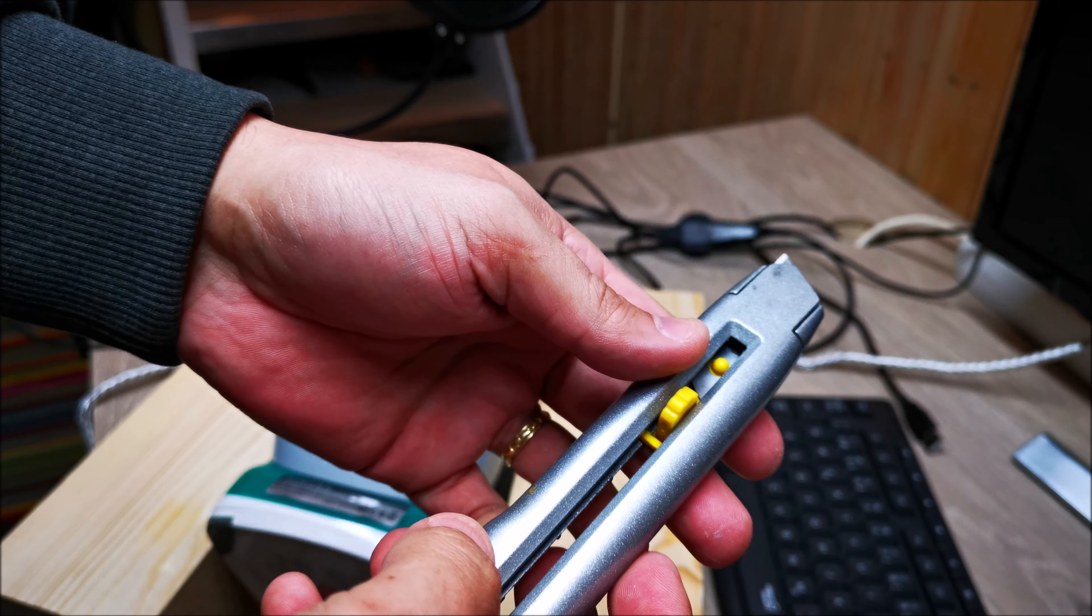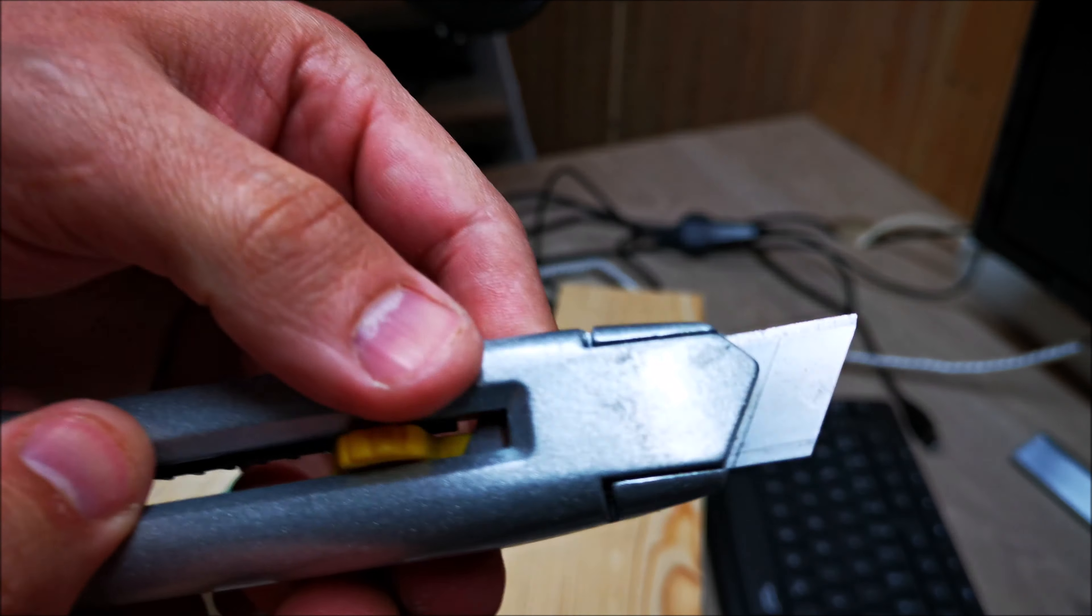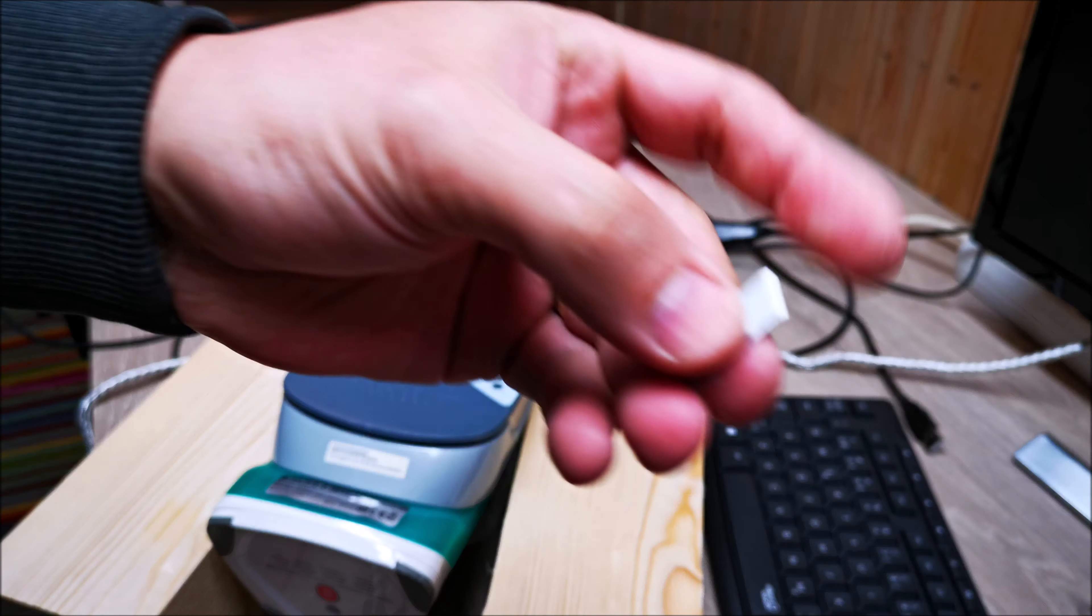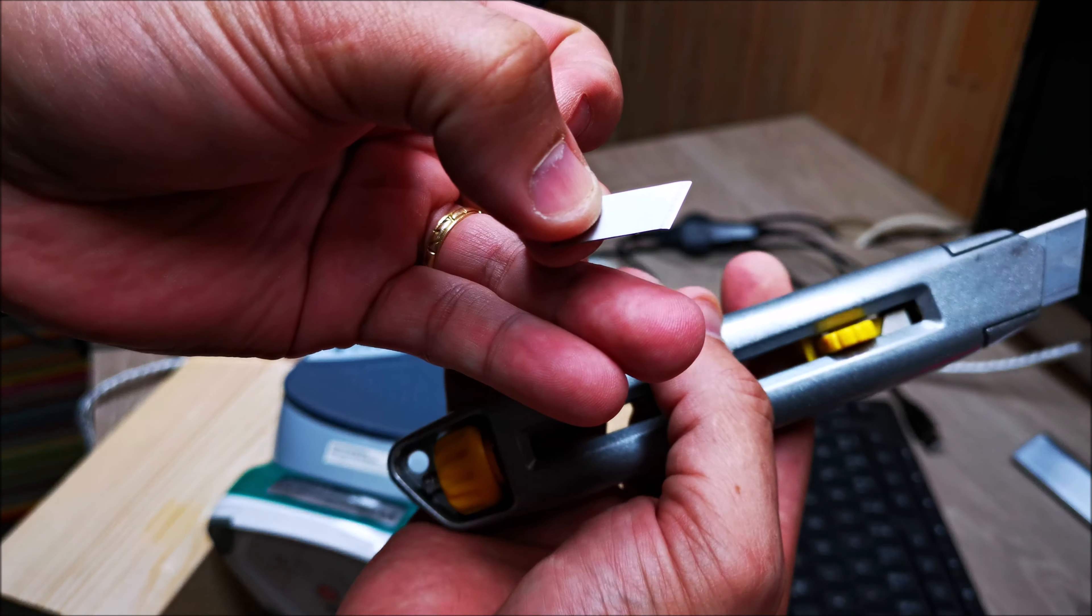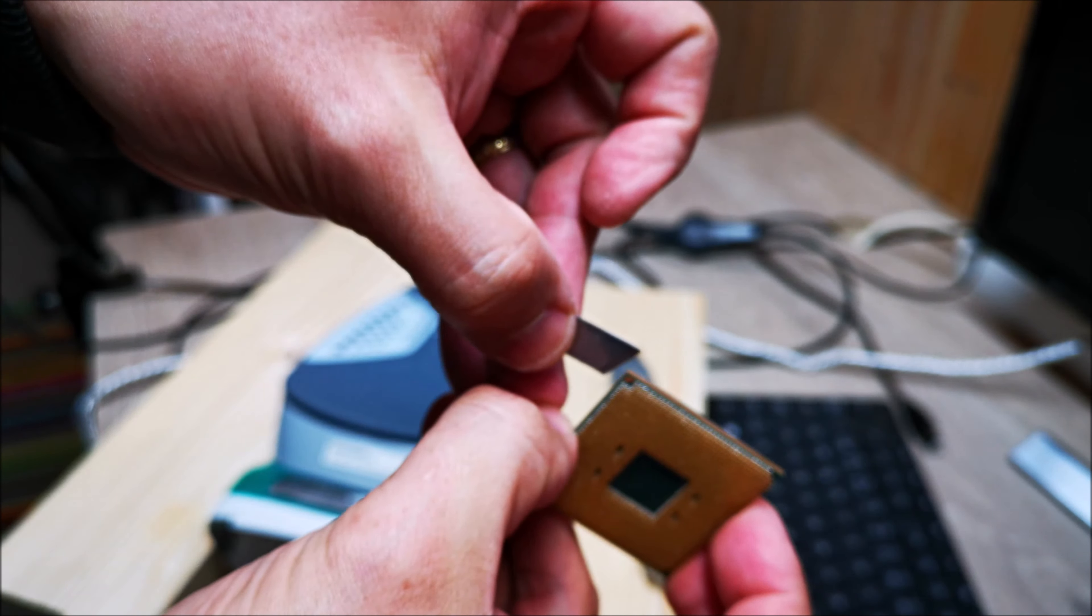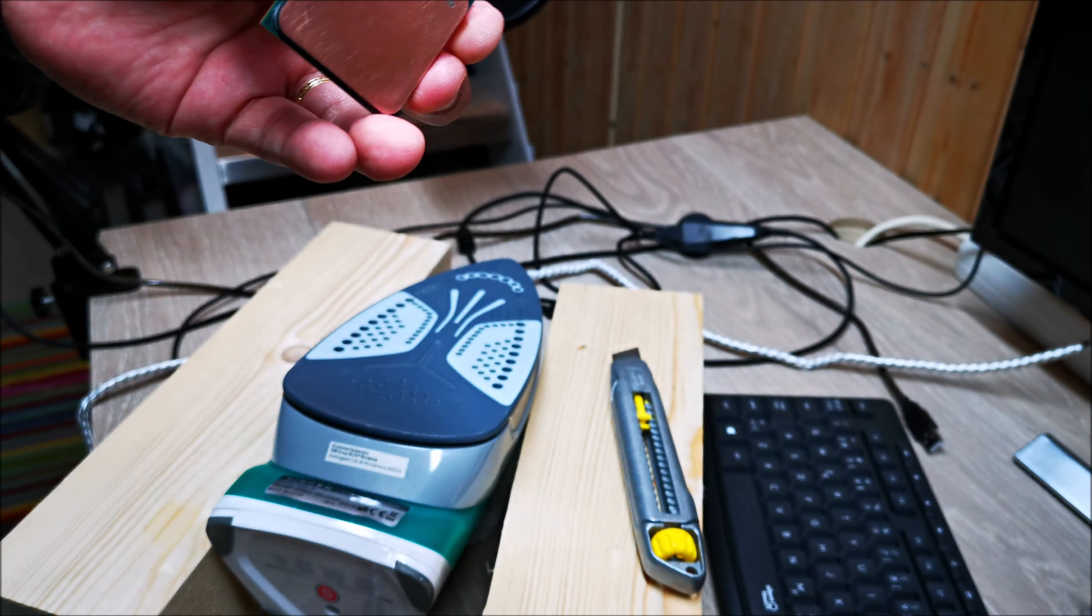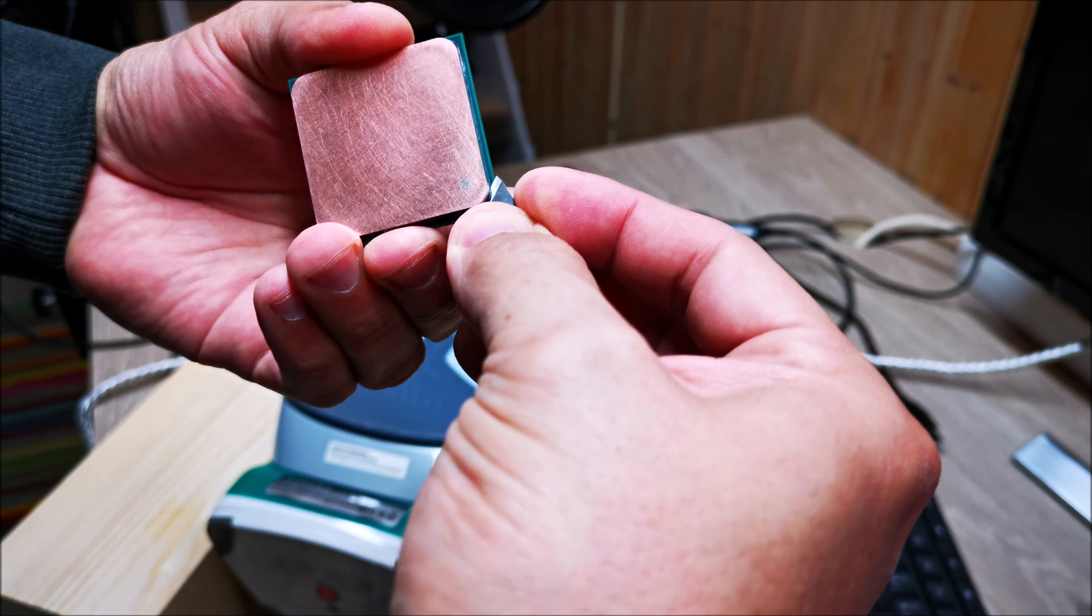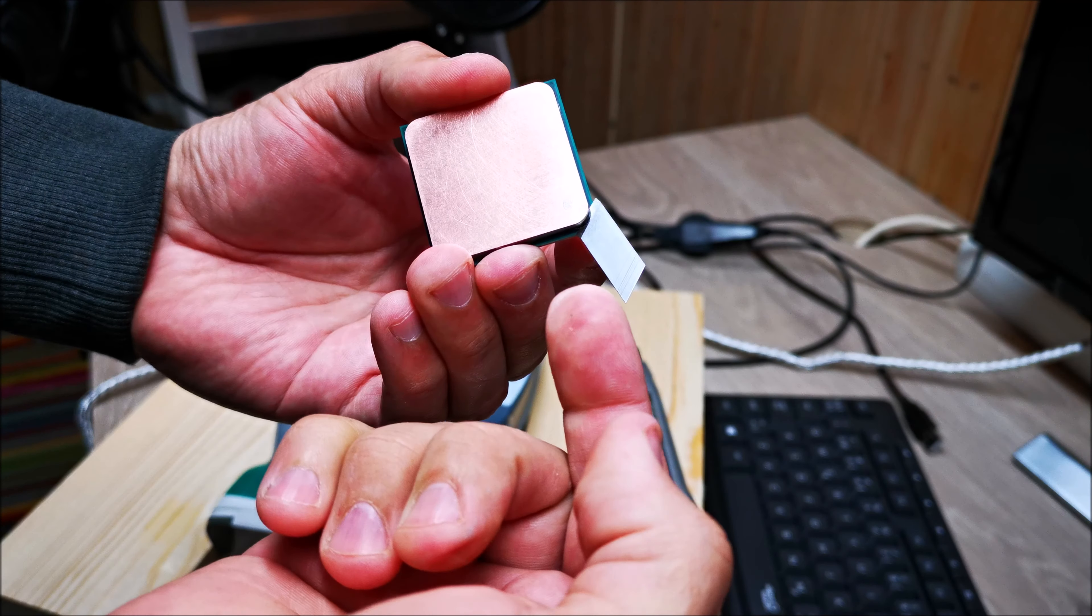The other clever genius idea that I had was to use one of these razor blades here. It's got that little line there where you can snap this off. I'm gonna use these as little wedges and stick them in here.